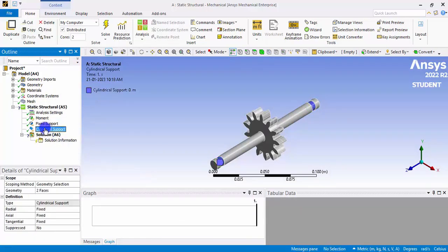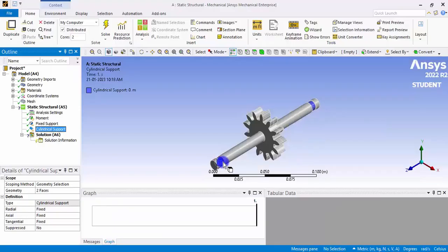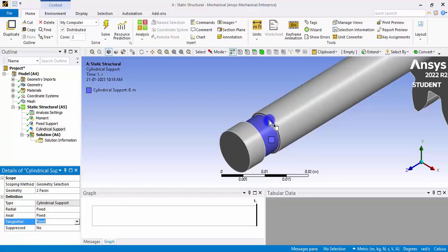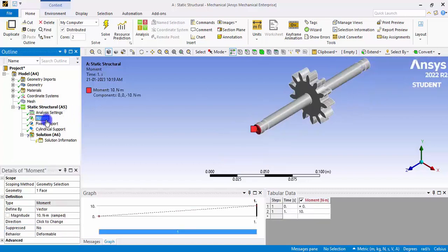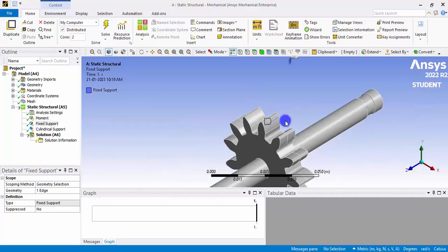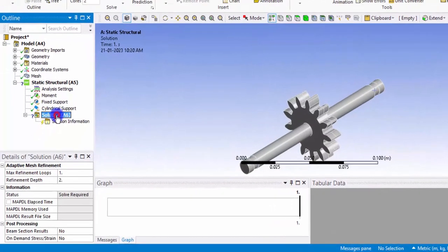In the Cylindrical Support you can control three kinds of motion. The radial direction should be Fixed because the bearing prevents radial movement. The axial direction should also be Fixed because the shaft cannot move axially due to surface restrictions. The tangential direction — the rotational direction — should be Free, since the shaft is rotating. We now have three boundary conditions: torque on one shaft end, a fixed support at the gear contact line, and cylindrical supports at the bearing faces with free tangential motion.